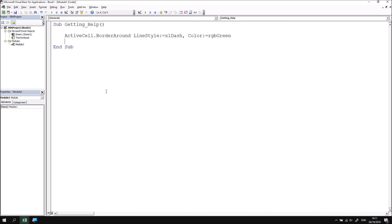If you think that using the object browser is a little bit long winded for getting help, there is a slightly quicker way you can do it as well. Let's pick a new method. I'd like to apply the find method to the cells object. So I type in cells dot find.